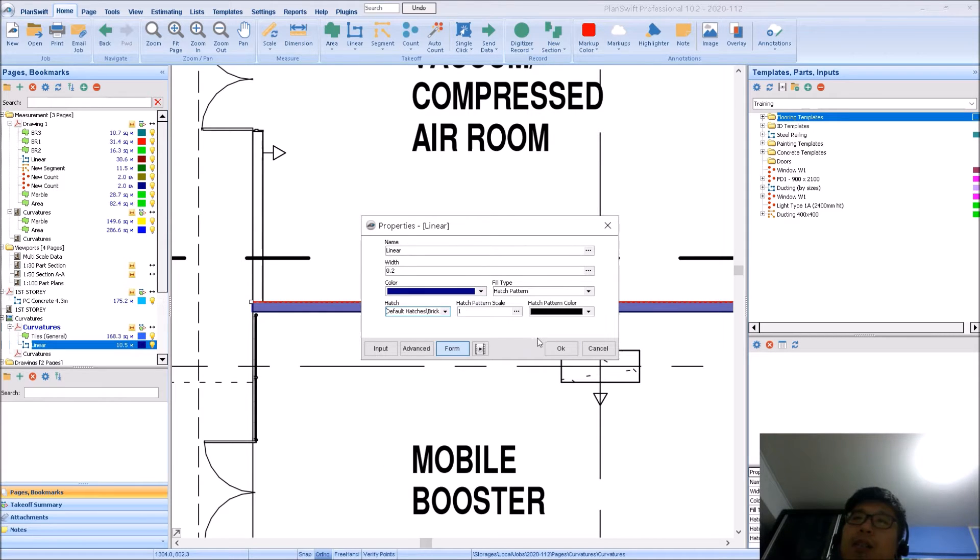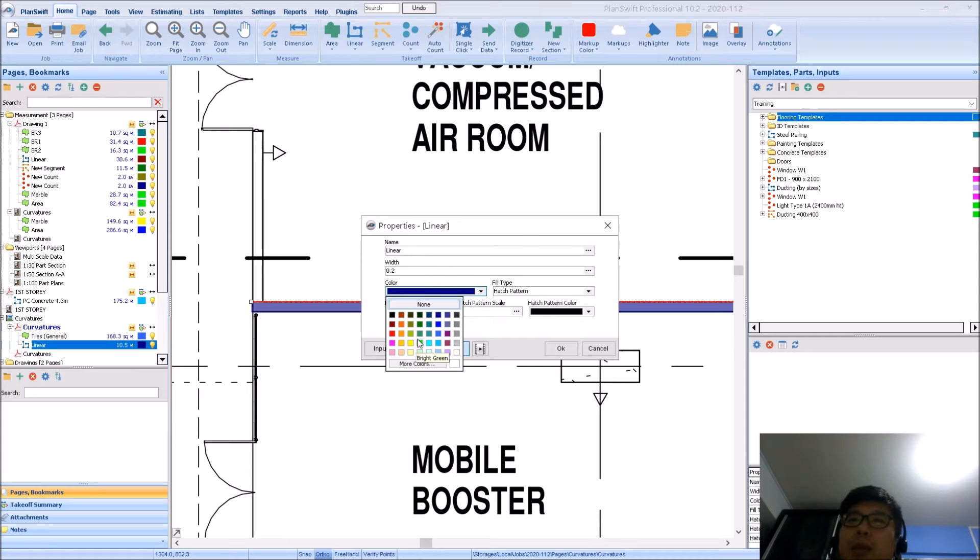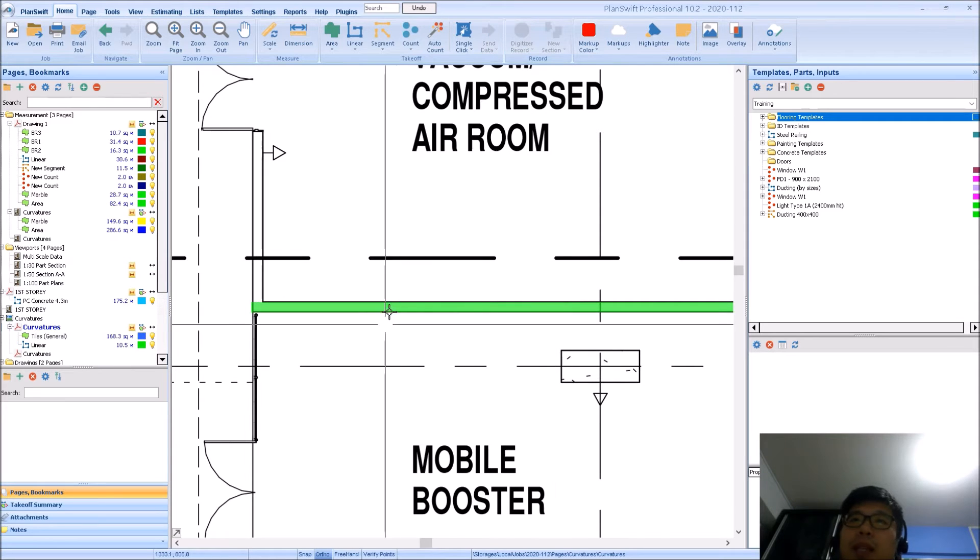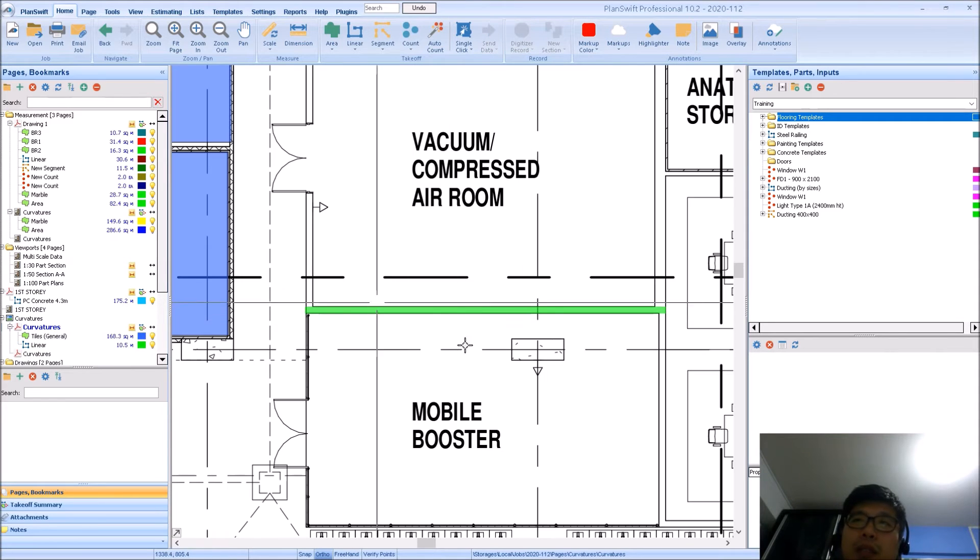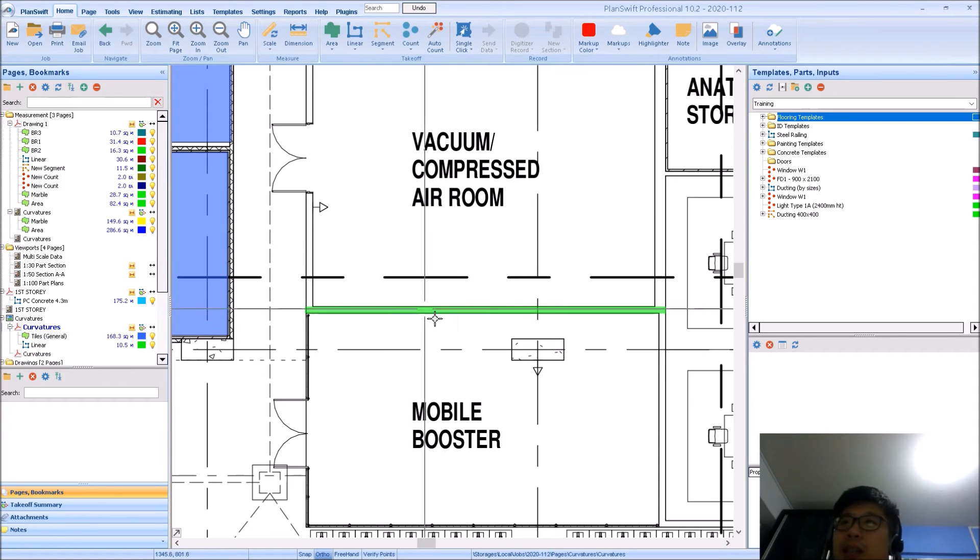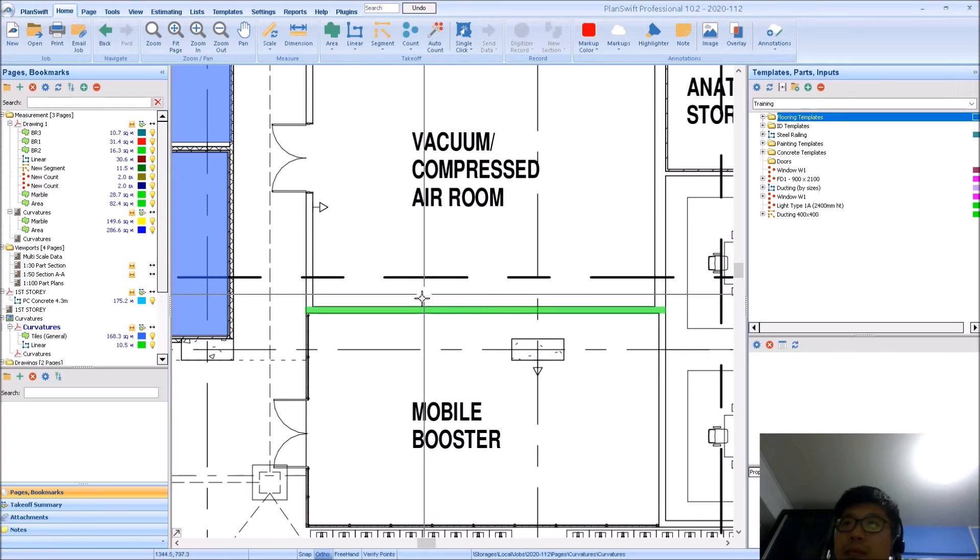Select your color also. So I can say I want maybe a green color. Right, once I click on that, you notice it does not appear.